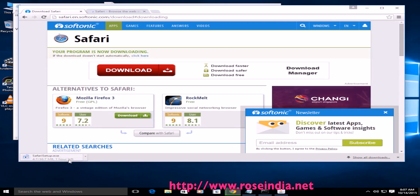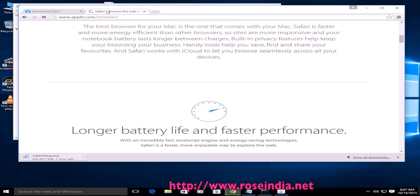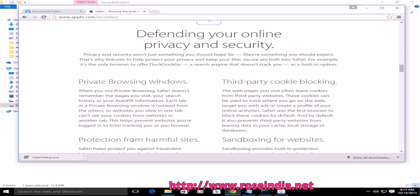So it is downloading. Let's wait for the download to complete. The Safari installer is downloaded successfully, and to install click here.